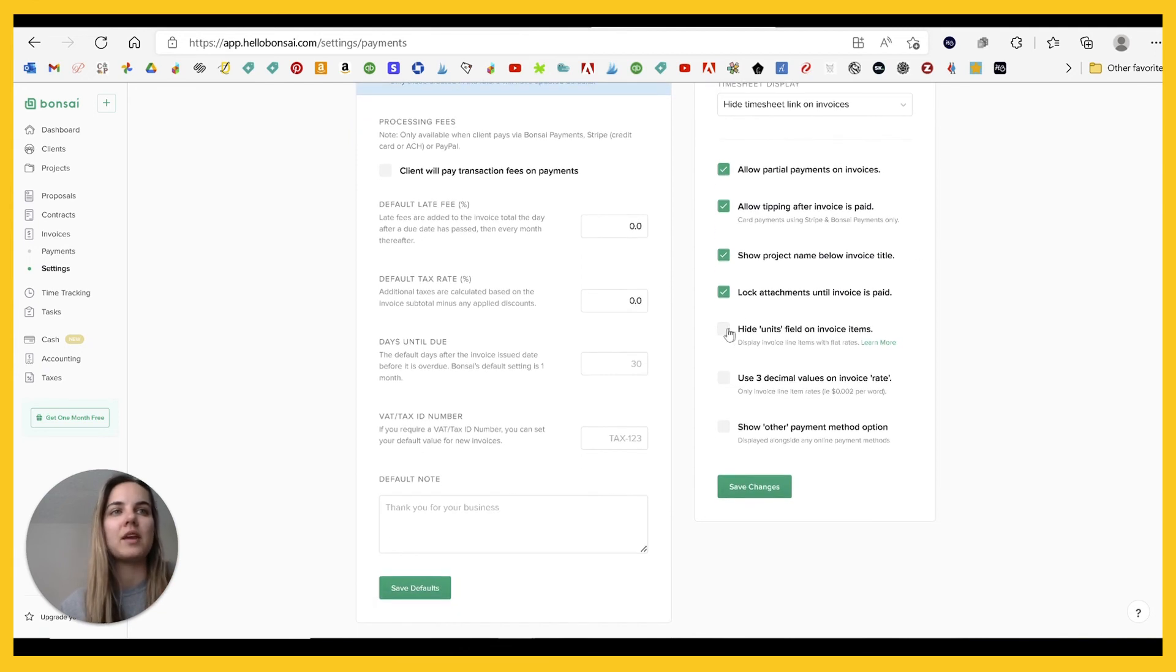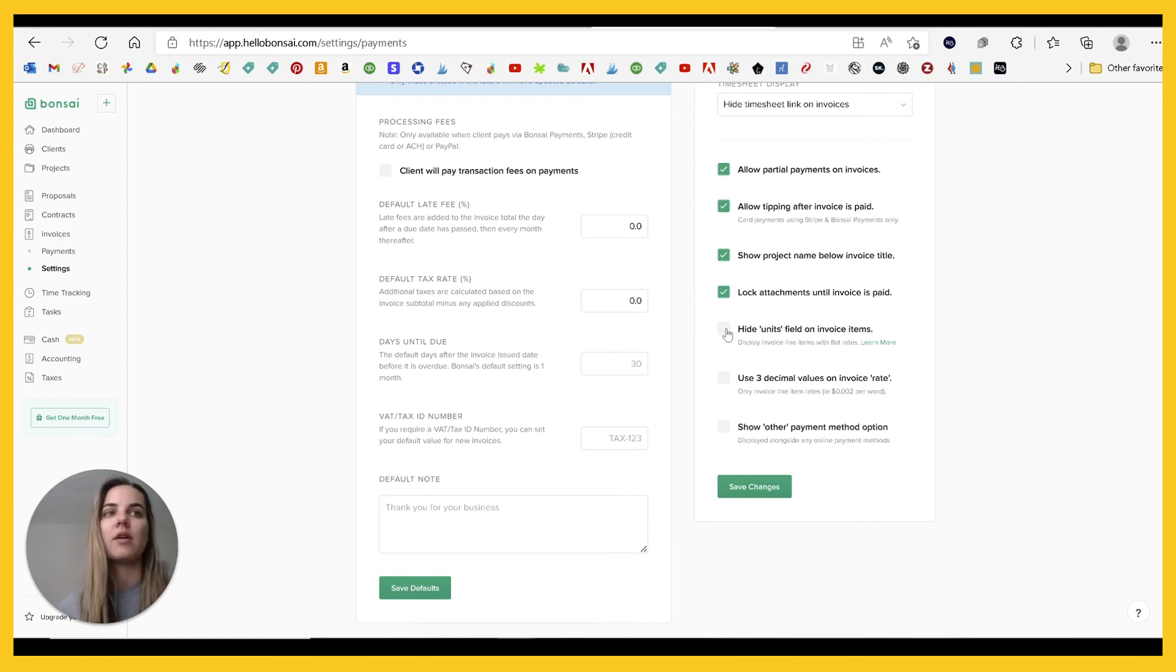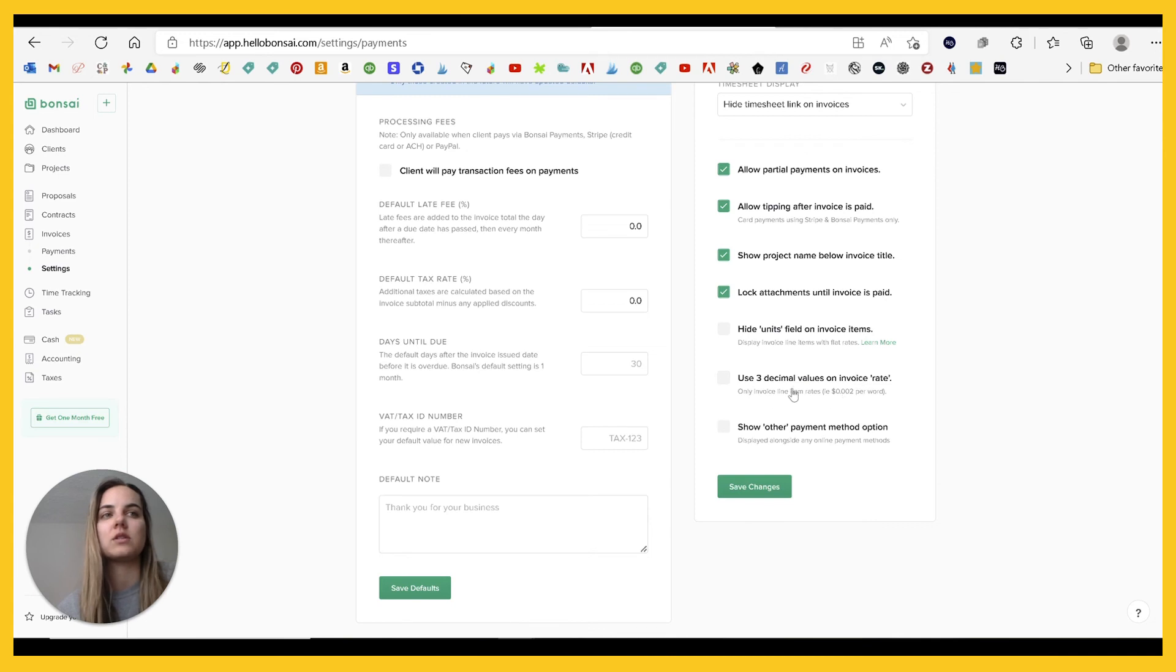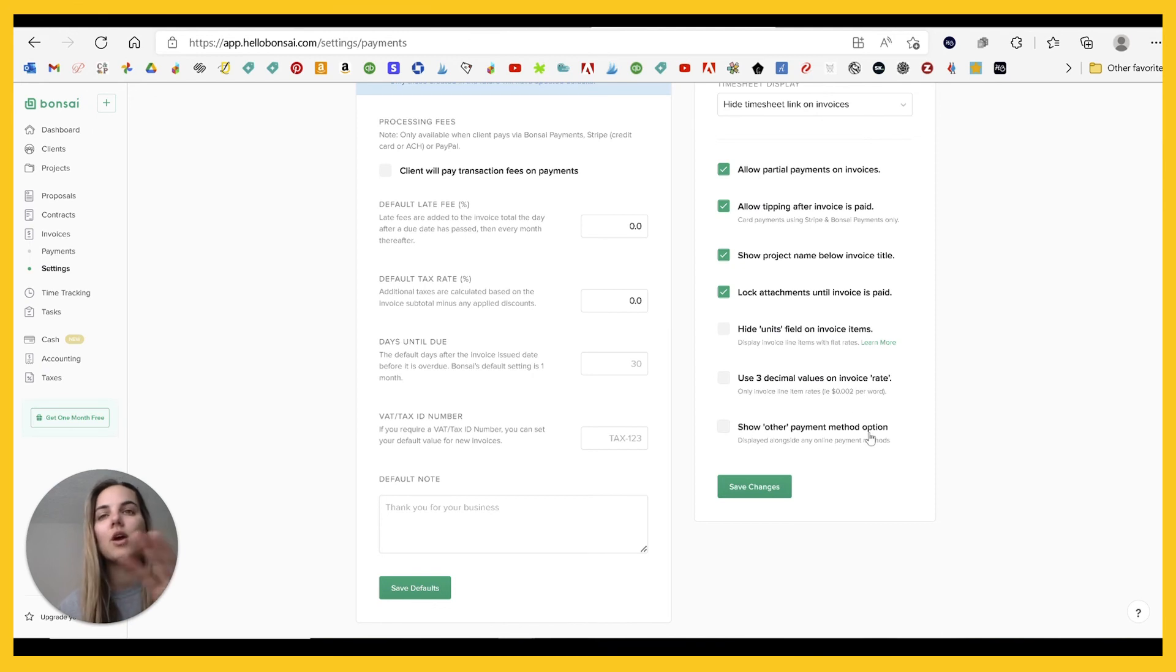And then if you have any, if you bill in different units than quantity, like hours, pages, per word, et cetera, then you can hide the units field. And then you can also use this three decimal values, which the example here is if you're charging, you know, 0.2 cents per word. So I really like their invoicing features here in Hello Bonsai.